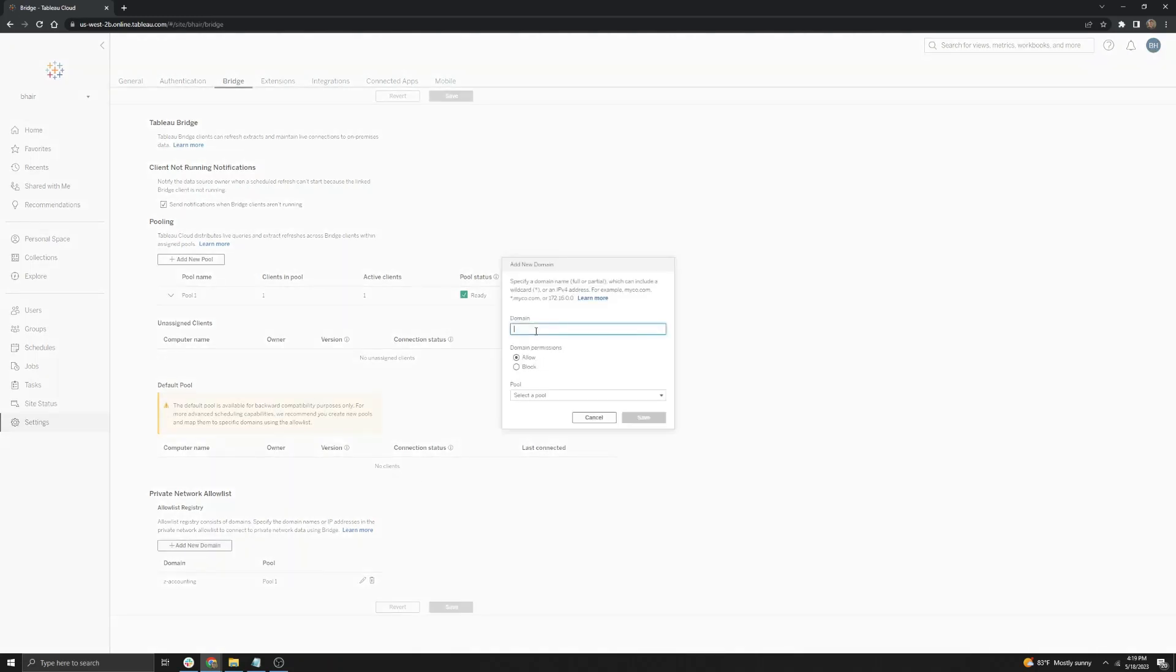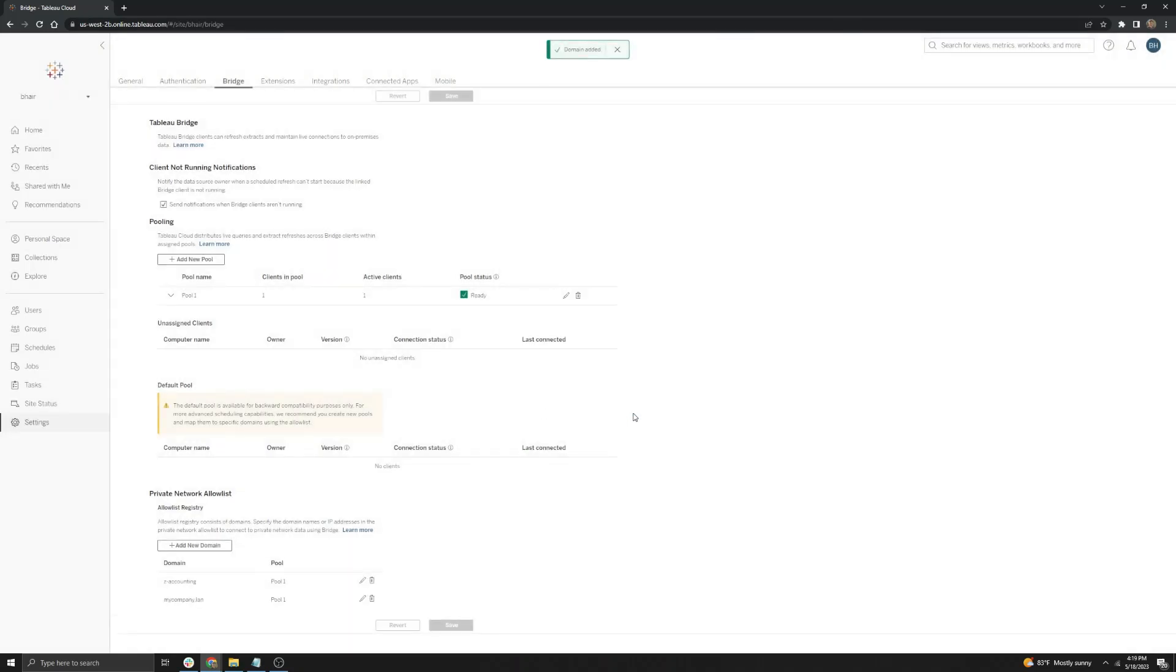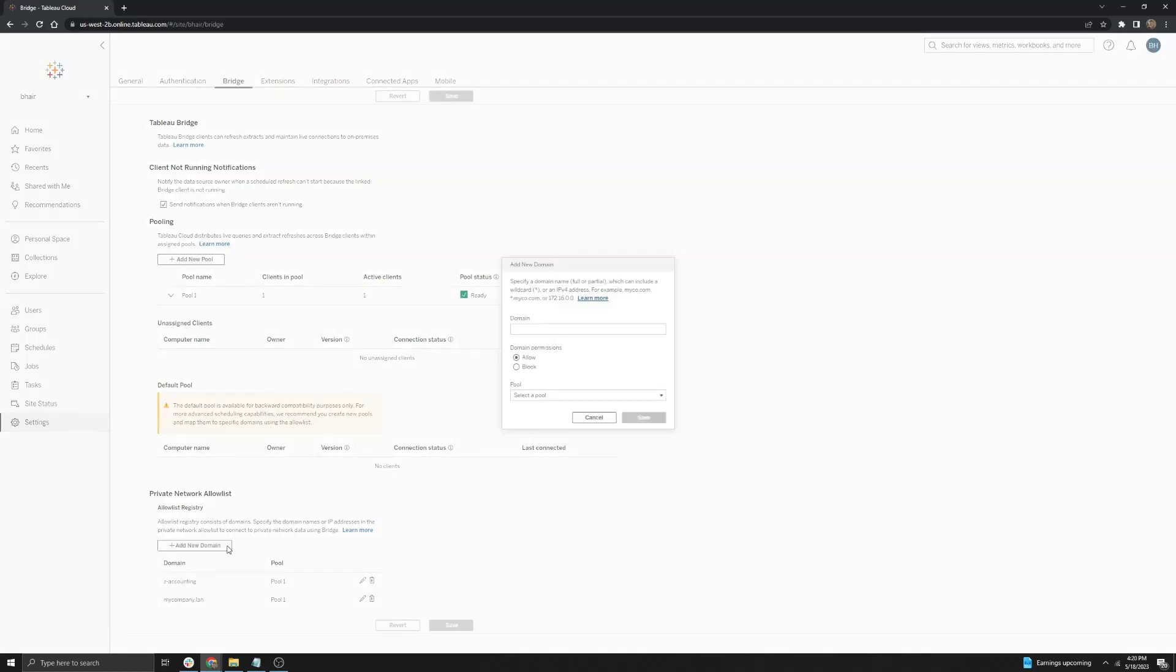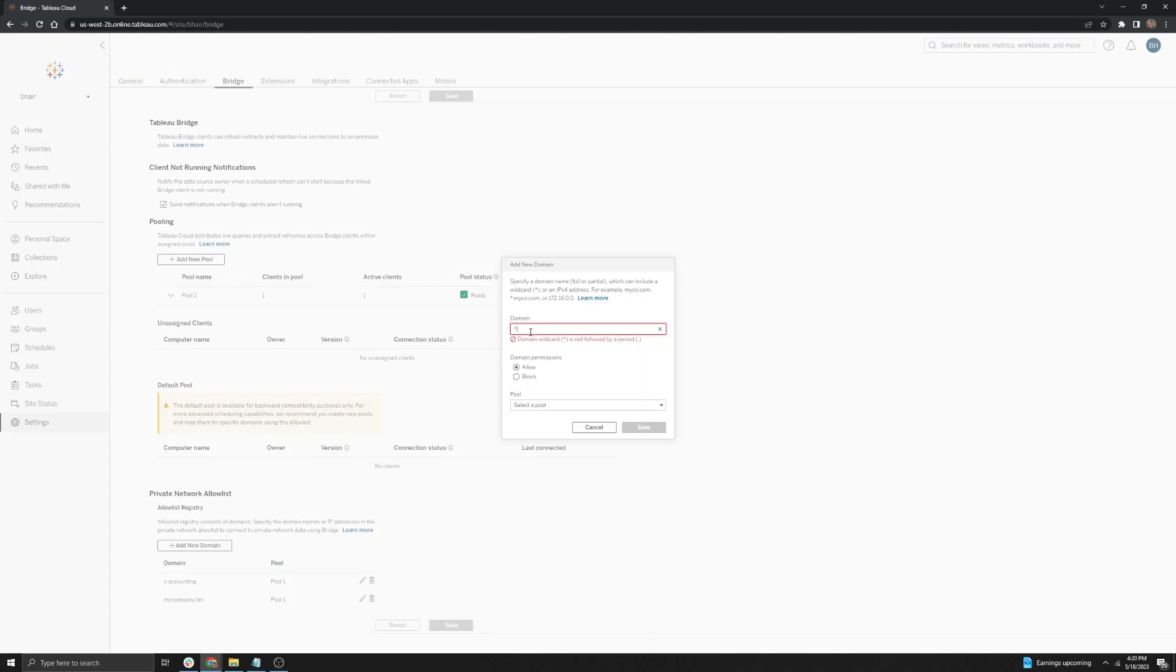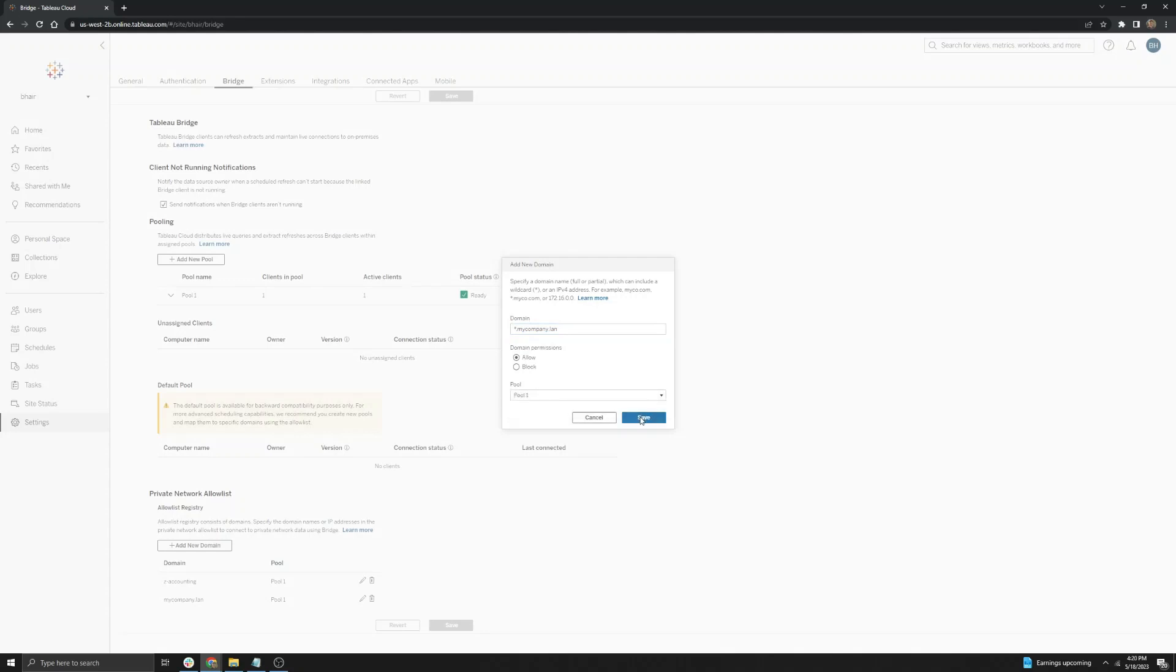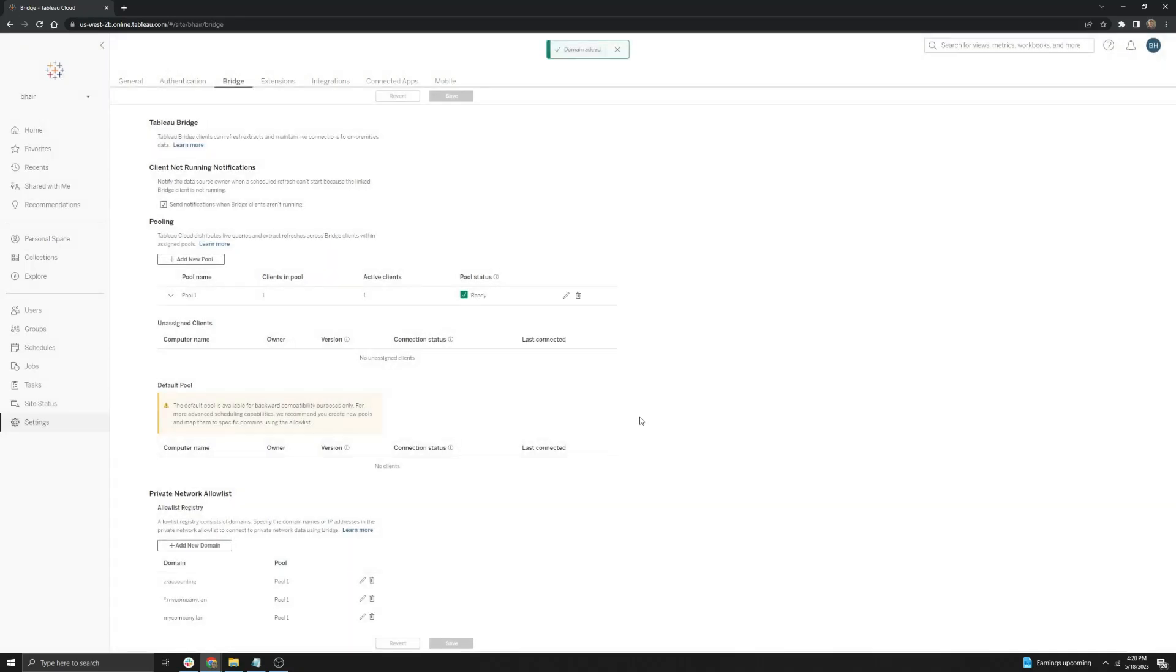We will paste in the domain here, ensure it's set to allow, and then select pool one and select save. Alternatively, you can add a wildcard to the beginning of the domain to include any subdomains as well. So it will be wildcard.mycompany.lan, and then you can assign it to pool one and select save. And that will include any subdomains as well.